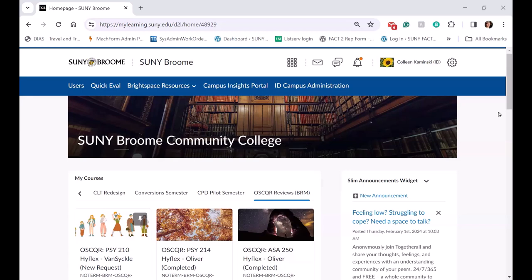As you can see, I'm on the Oscar Review tab. We have various tabs in addition to the semester tabs for all our courses. All our Oscar reviews are housed in here, and once completed, the faculty are enrolled and they have access to this tab as well.